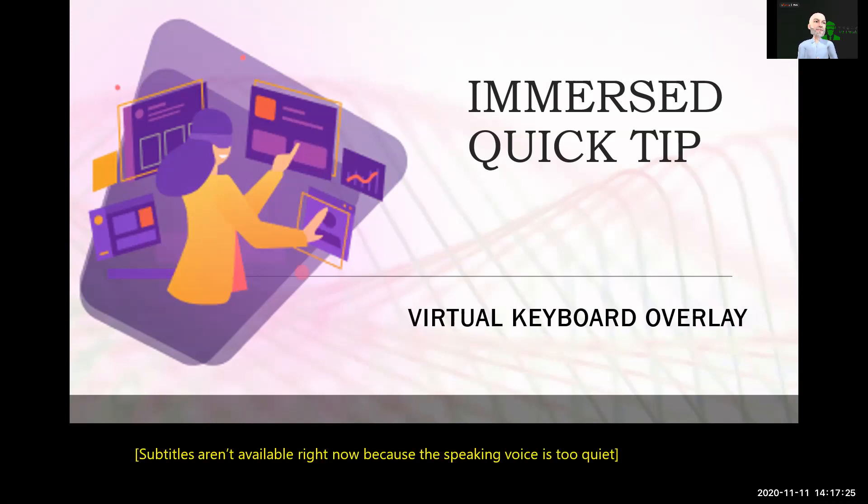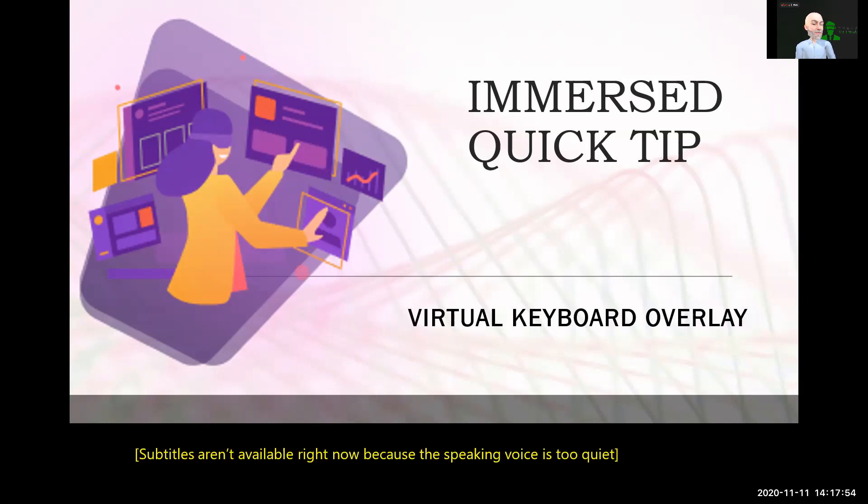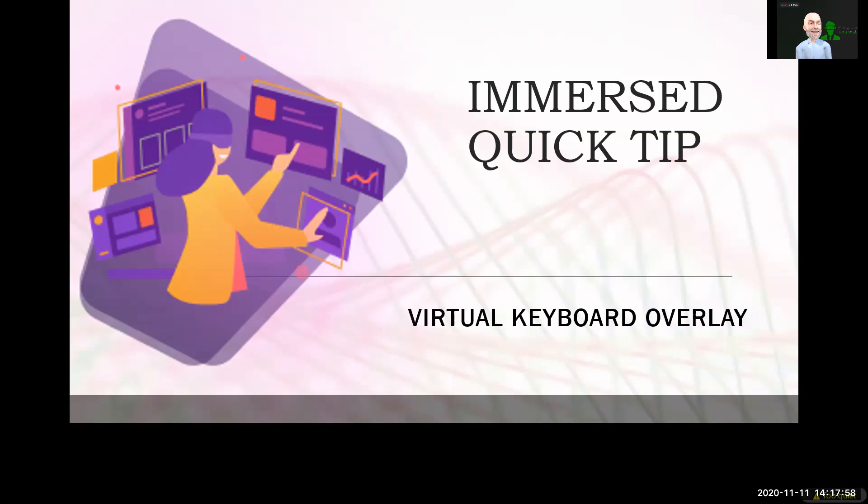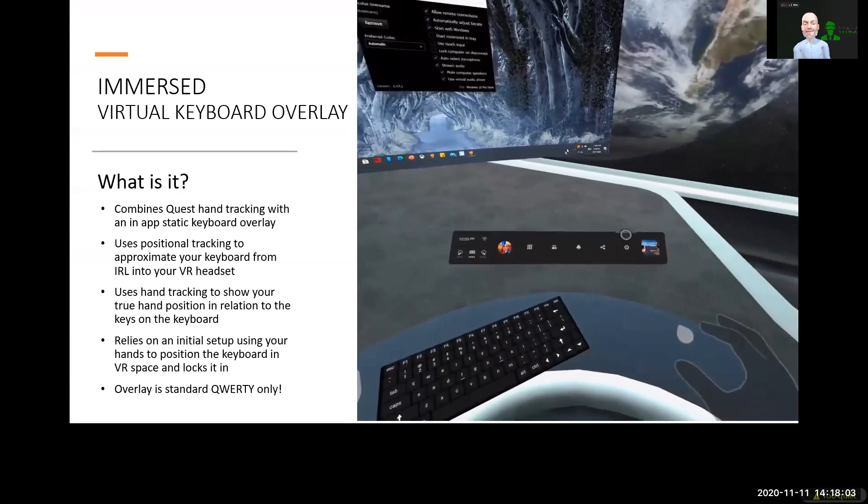So today, we're going to show you a very cutting-edge, innovative feature that the Immersed Dev Team has brought to fore that is probably a first within VR: allowing you to map your in real life, your IRL keyboard, for you to be able to use hand tracking to access it from within VR.